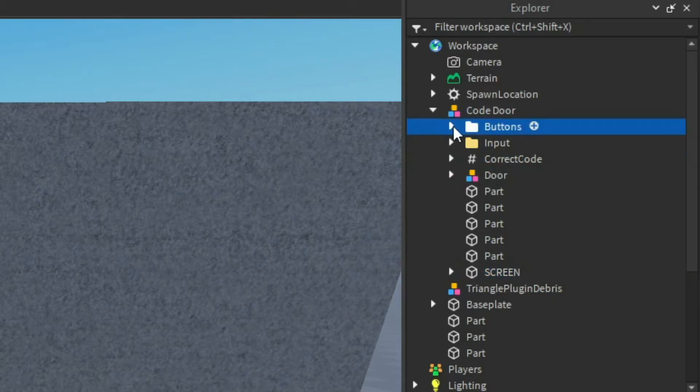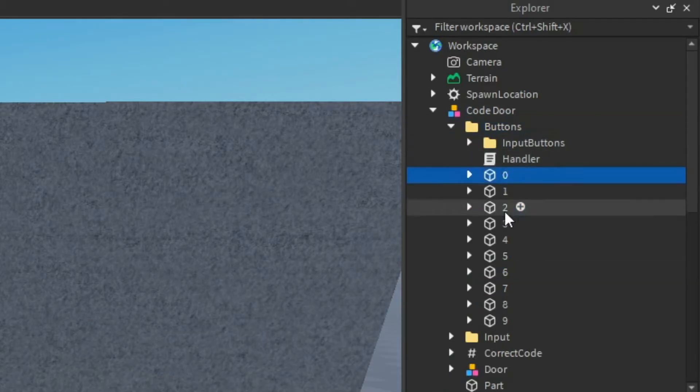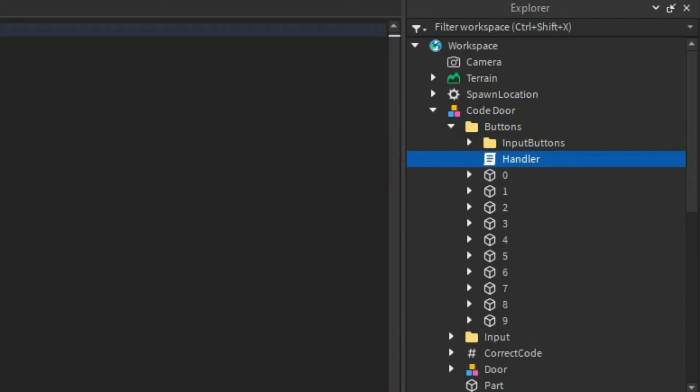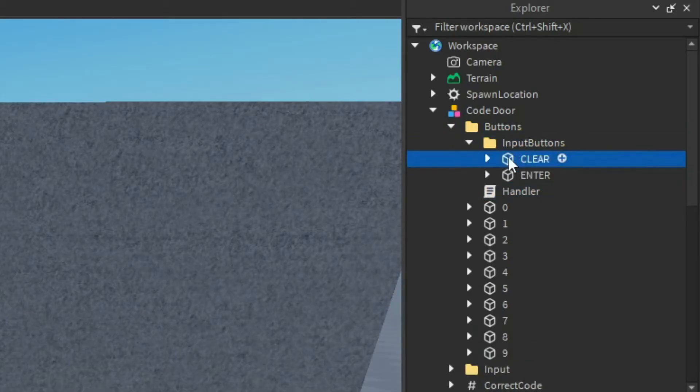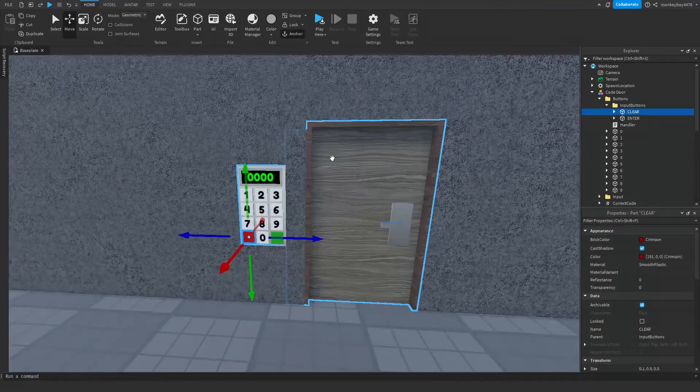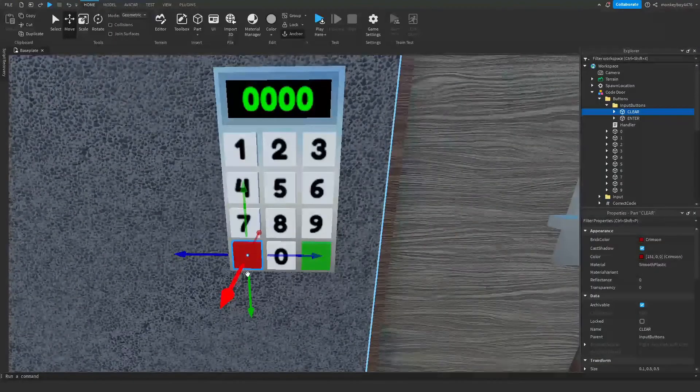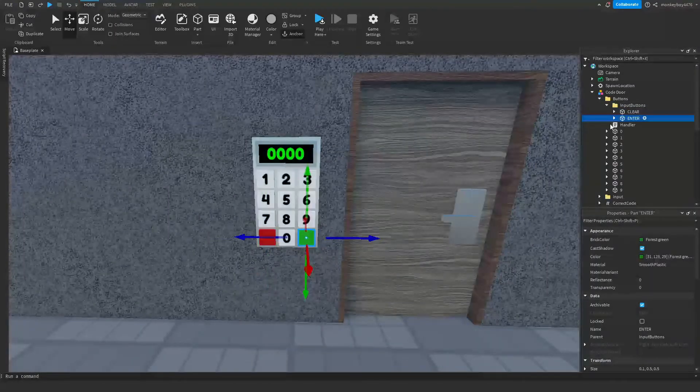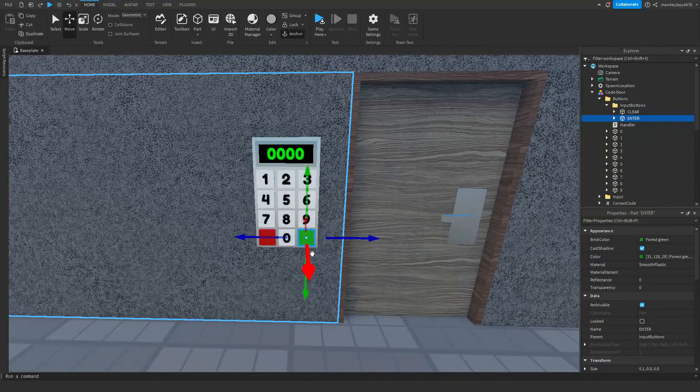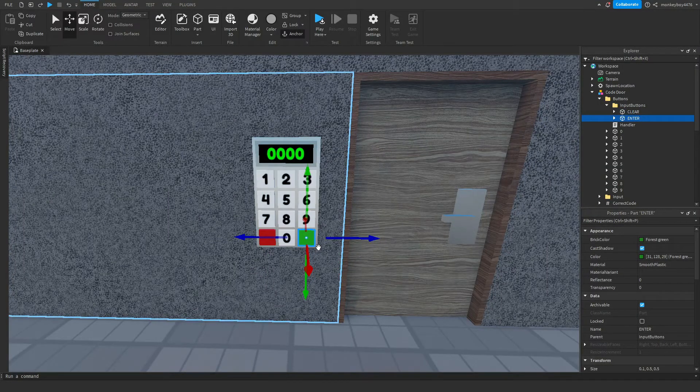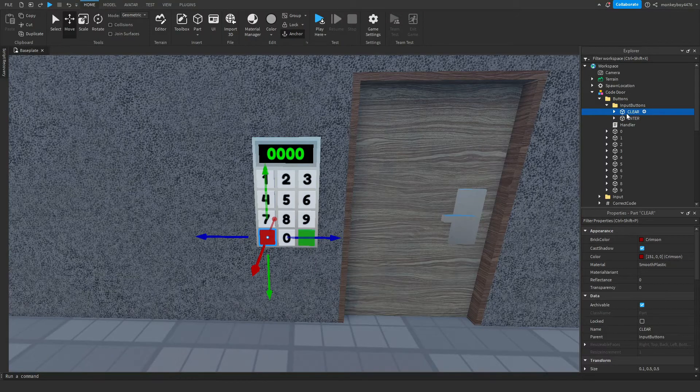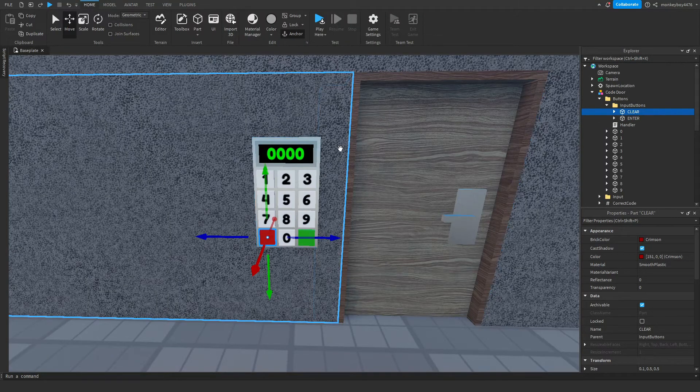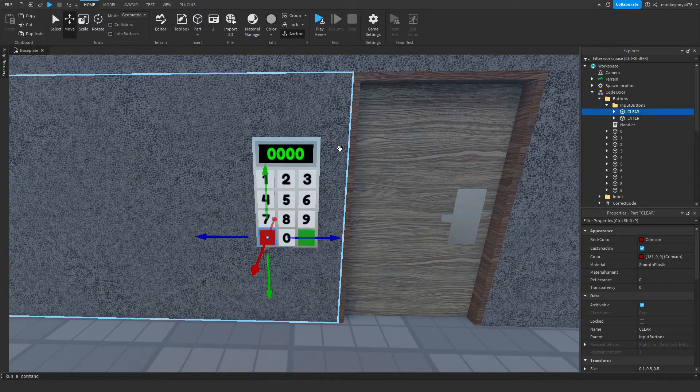It's basically every single button on that keypad, a handler script that runs it for you, and two input buttons: the clear, which is the red button, and the enter button. You click the enter button to enter a key code, and then you click the clear button if you want to clear whatever code you have currently inputted.